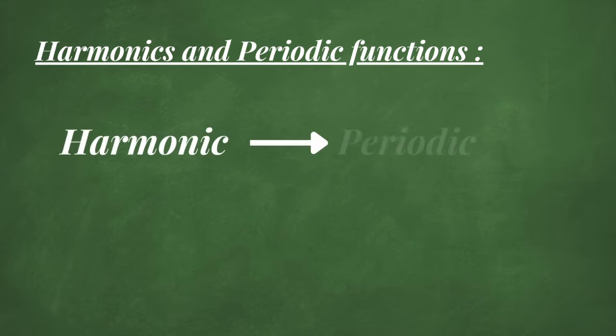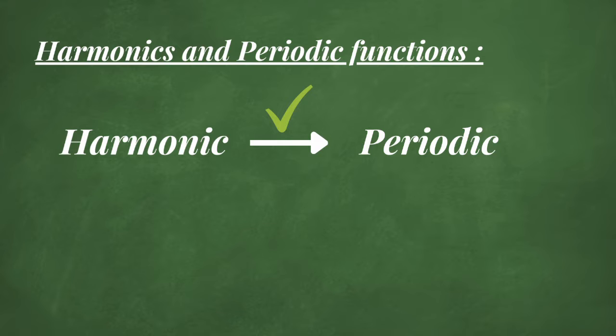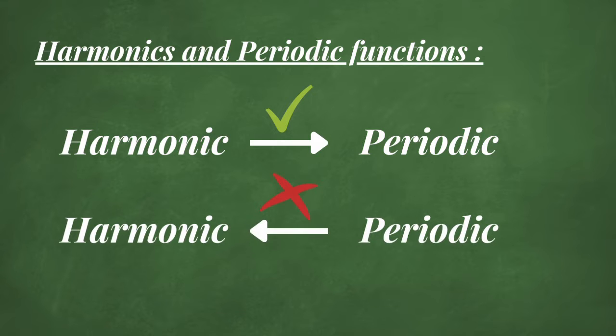Every harmonic function can be considered as a periodic function, whereas the opposite isn't the case.